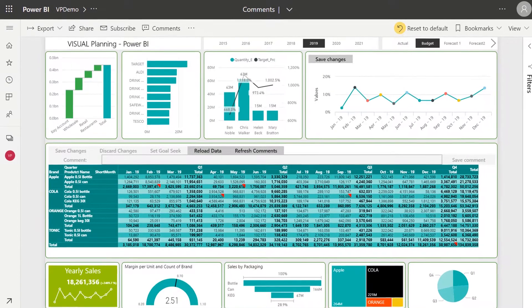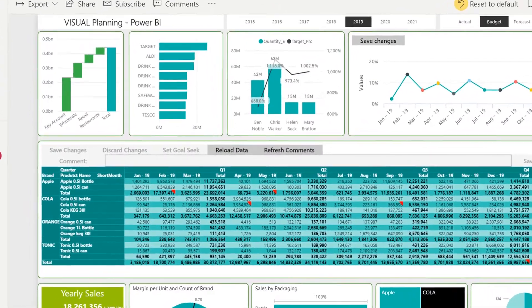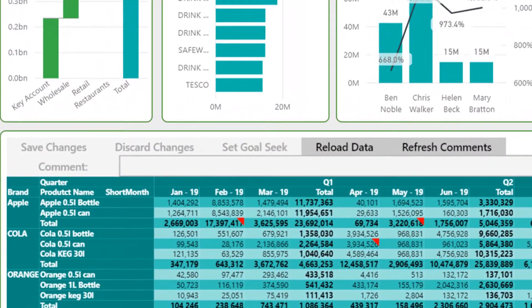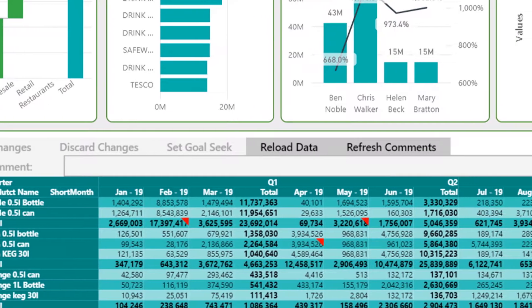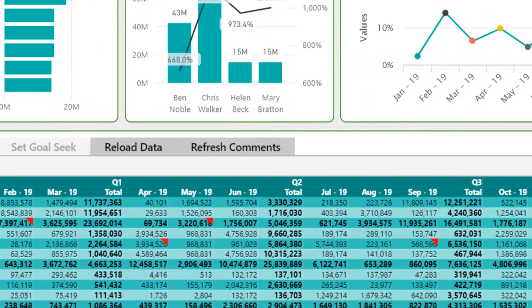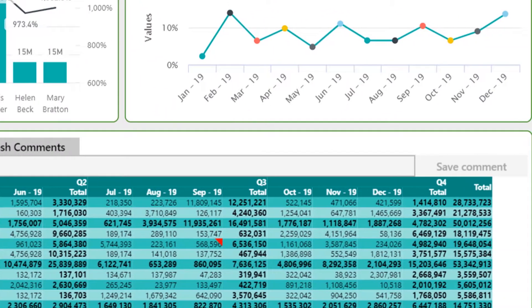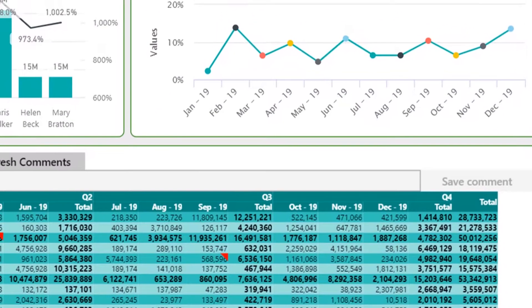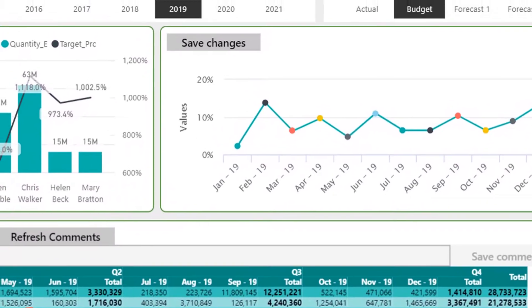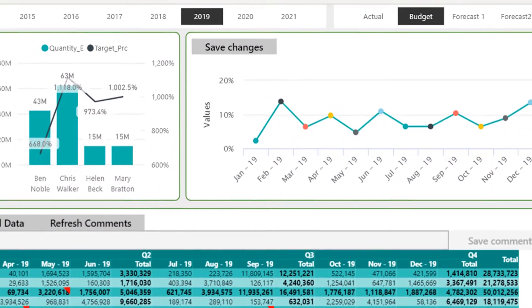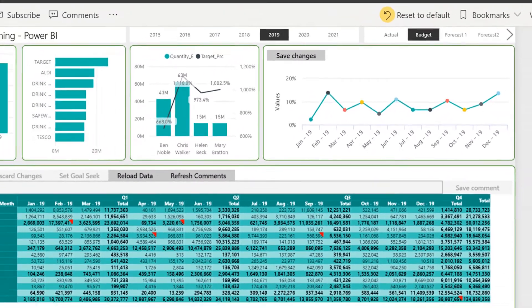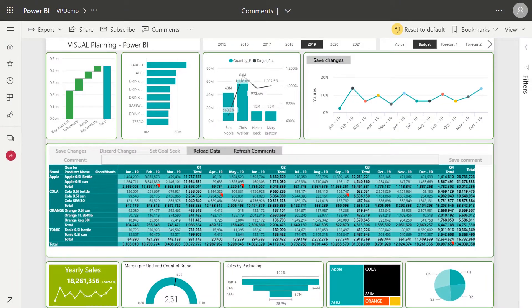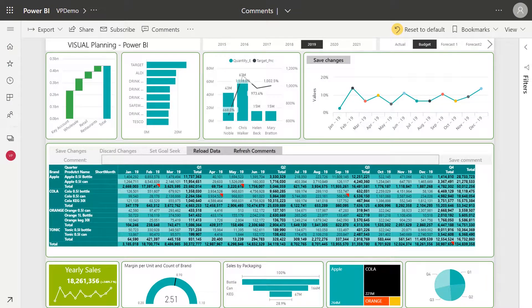As you can see there are a few small changes to some of the elements on the screen from what you'd be used to. With Visual Planner you can now enter data directly into Power BI and write back to your data sets in a matter of seconds. Everything else is entirely Power BI so training times are super quick and let you retain the full customization that Power BI provides.